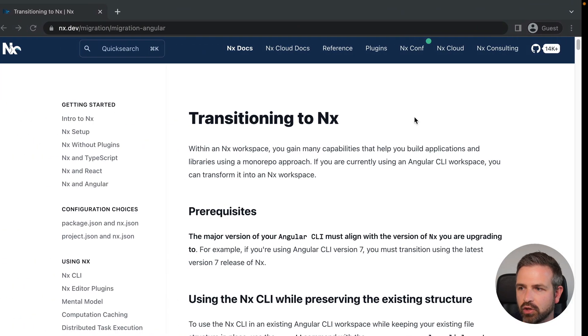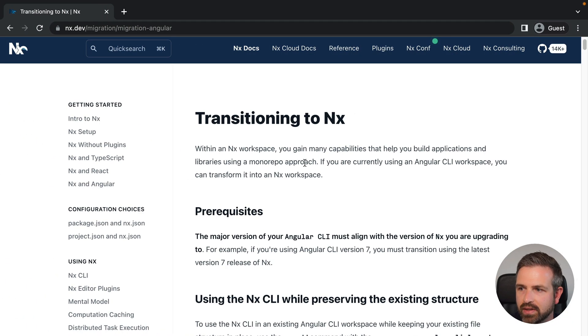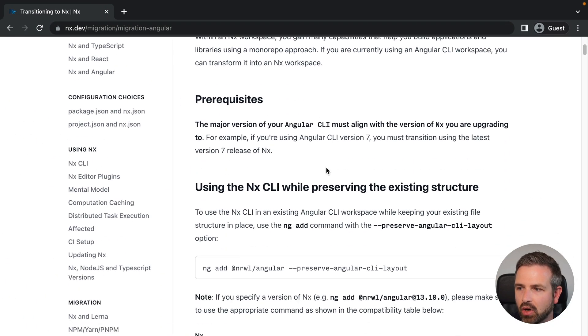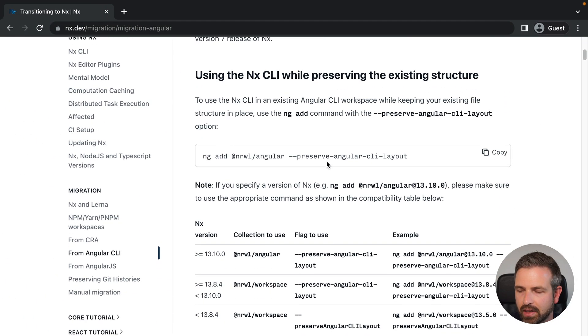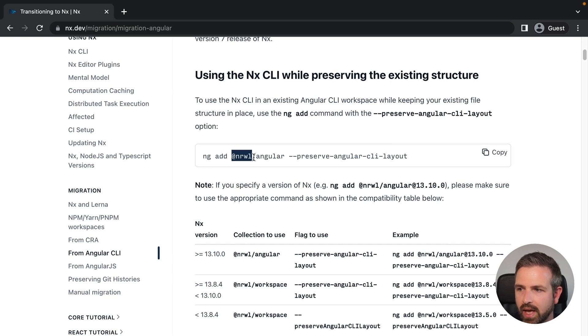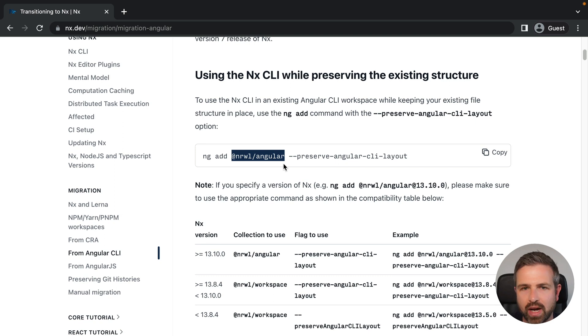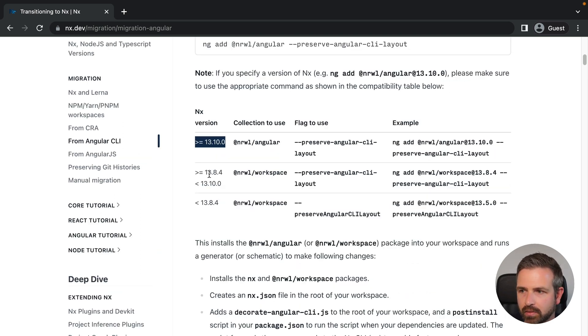The NX.dev documentation has a dedicated article on exactly that. All we need to do is use the ng-add command and add the @nrwl/angular package, and that will automatically run the migration needed to make it an NX workspace.